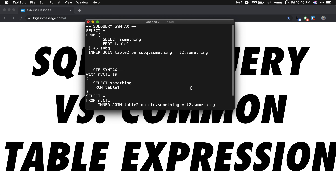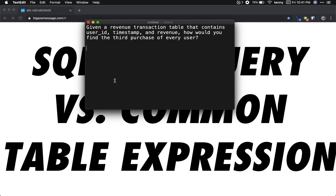We're going to go ahead and work on a problem that utilizes both — a subquery and a common table expression. Given a revenue transaction table that contains three columns — user ID, timestamp, and revenue — how would you find the third purchase of every user? A good hint: you should use a window function. We're going to use the RANK window function.